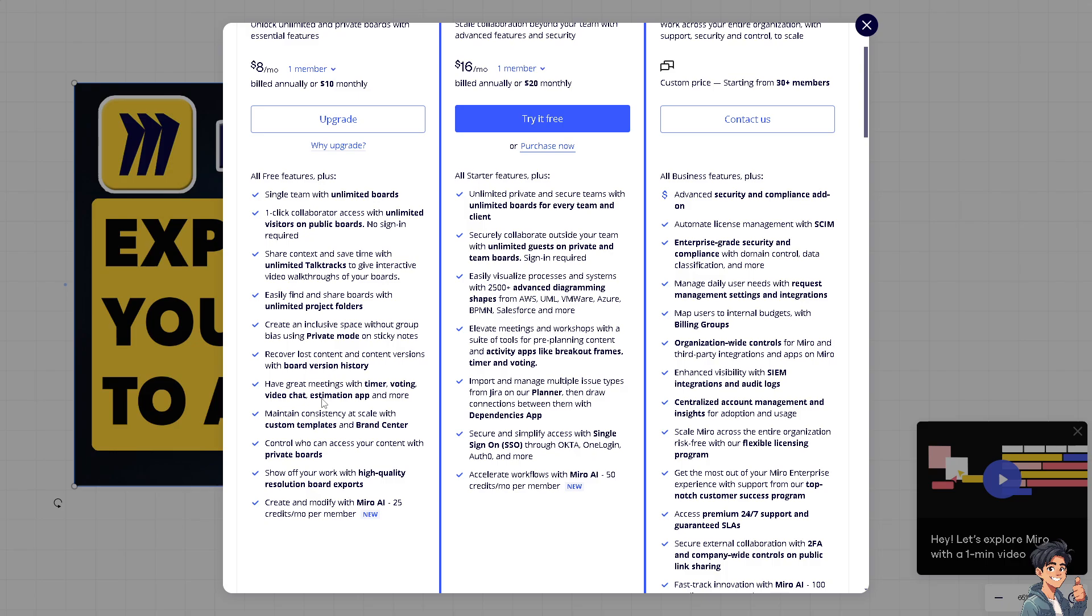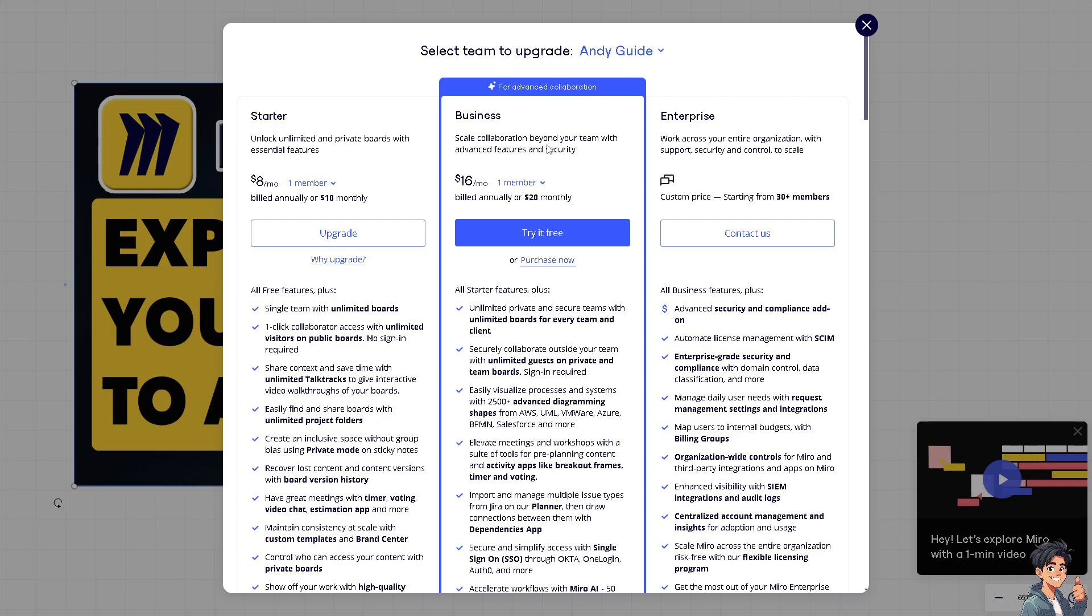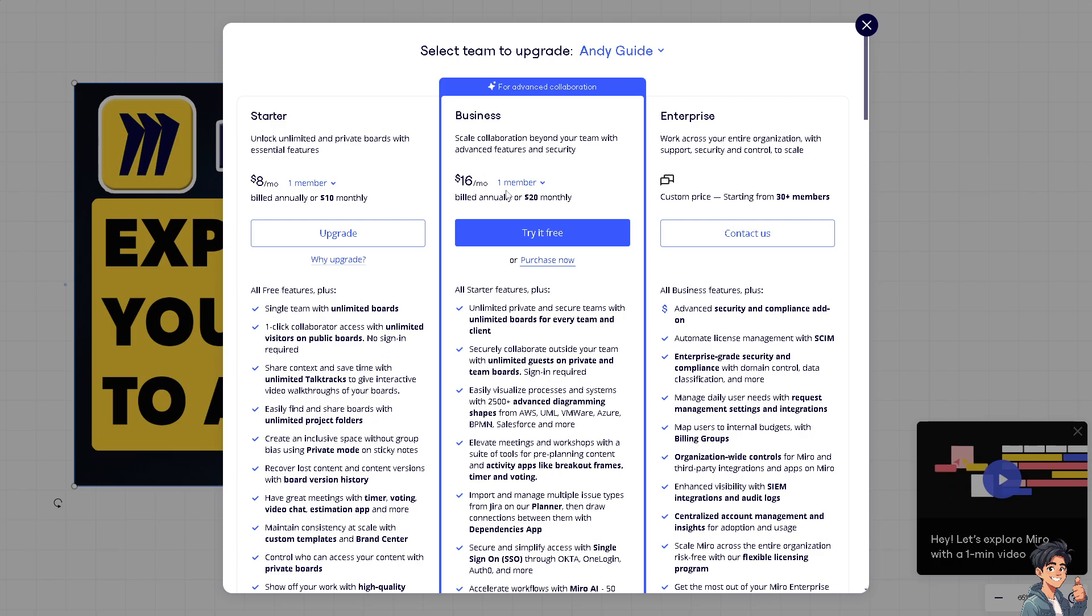If you're planning to scale up to Business for advanced collaboration, you can scale collaboration beyond your team with advanced features and security. That's going to be $16 per month, billed annually at $20. You can have one member, try it free, and cancel anytime.